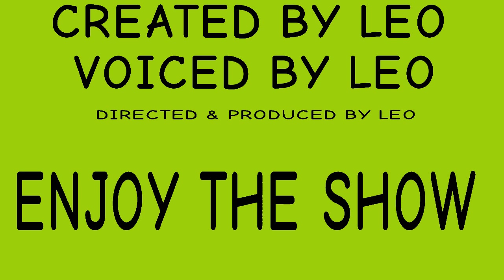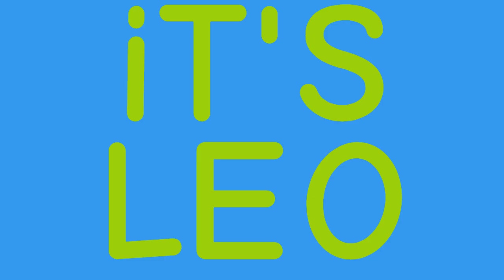Created by Leo. Voiced by Leo. Directed and produced by Leo. Enjoy the show!